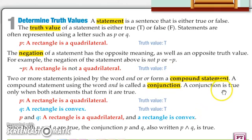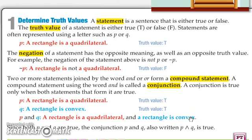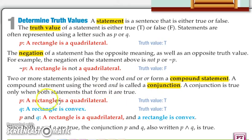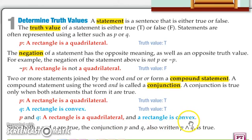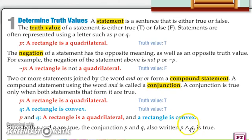You also talked about compound statements, where you put two or more statements together joined by the words 'and' or 'or.' There are two types of compound statements. A conjunction is any time we put two statements together using the word 'and,' and it is true only when both parts are true. We use an upward caret symbol to mean the word 'and.' For example, if P is 'a rectangle is a quadrilateral' and Q is 'a rectangle is convex,' then P and Q reads: 'a rectangle is a quadrilateral and a rectangle is convex,' which is true since both are true.